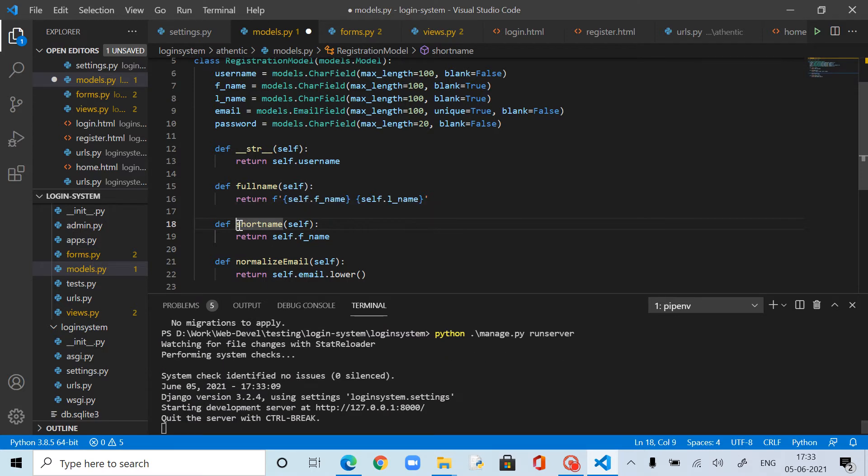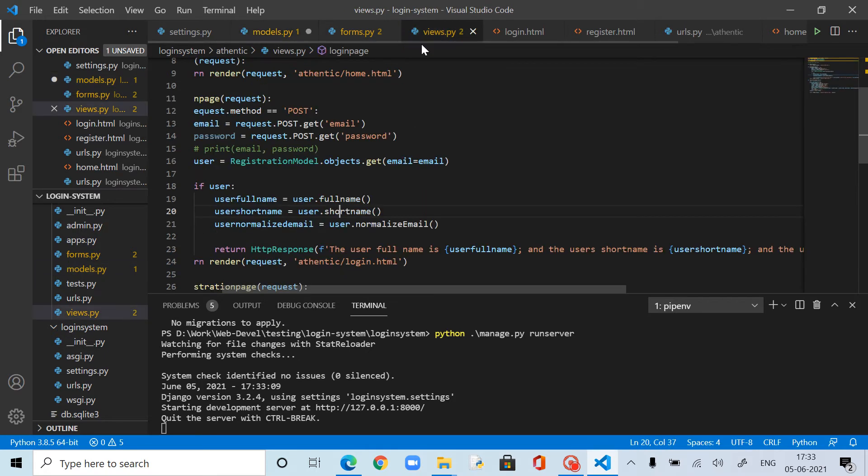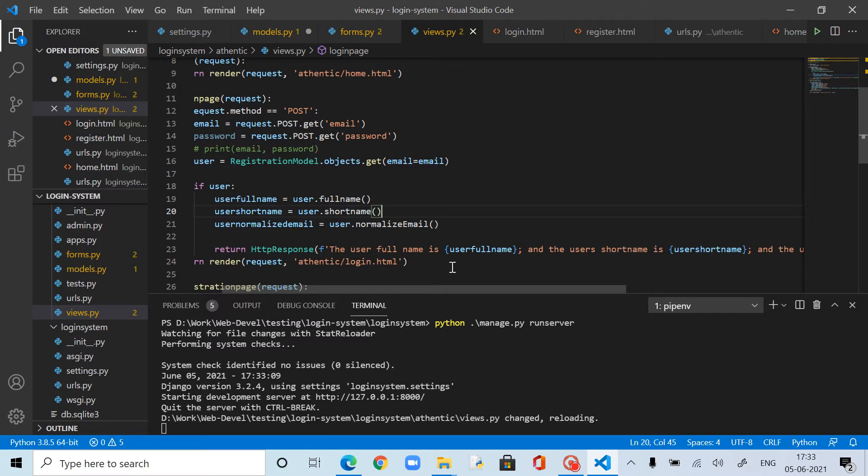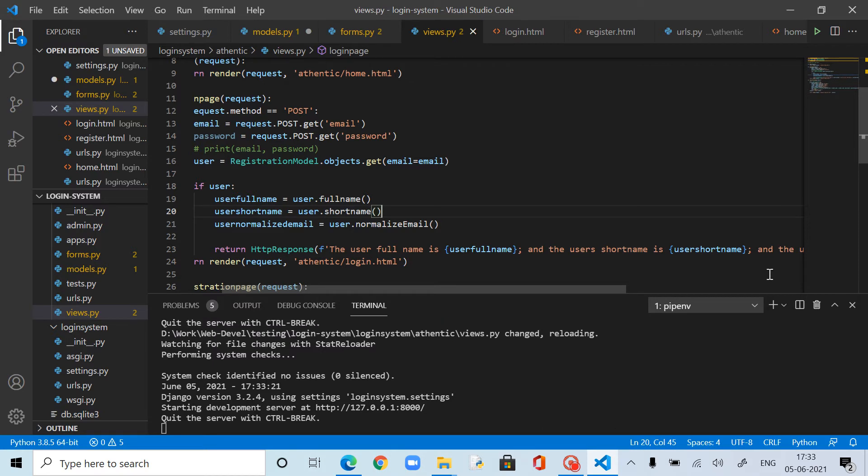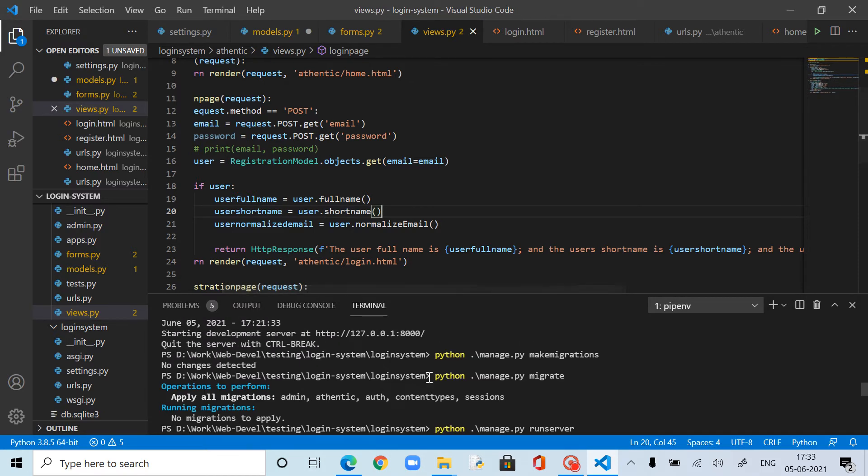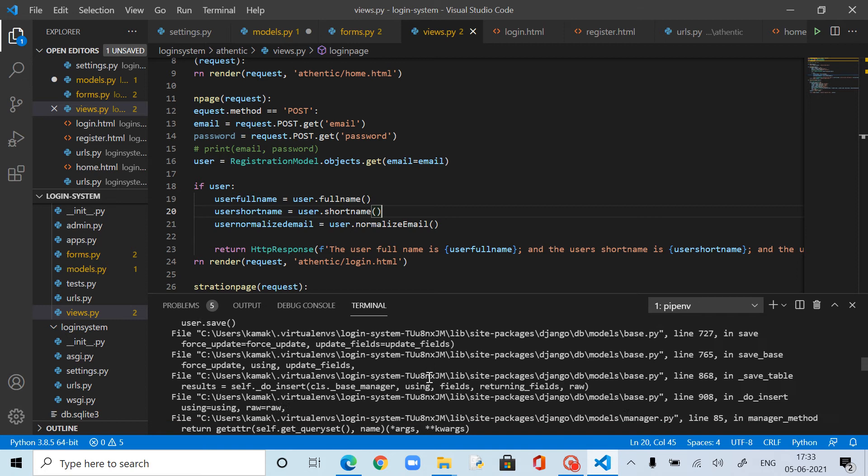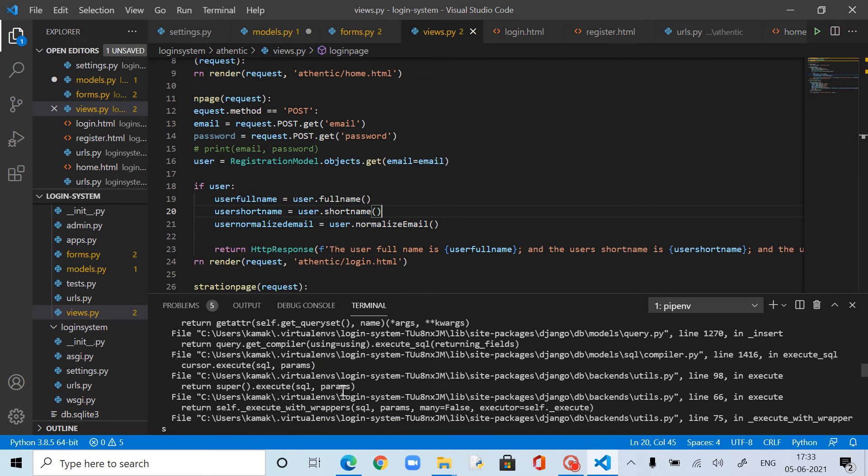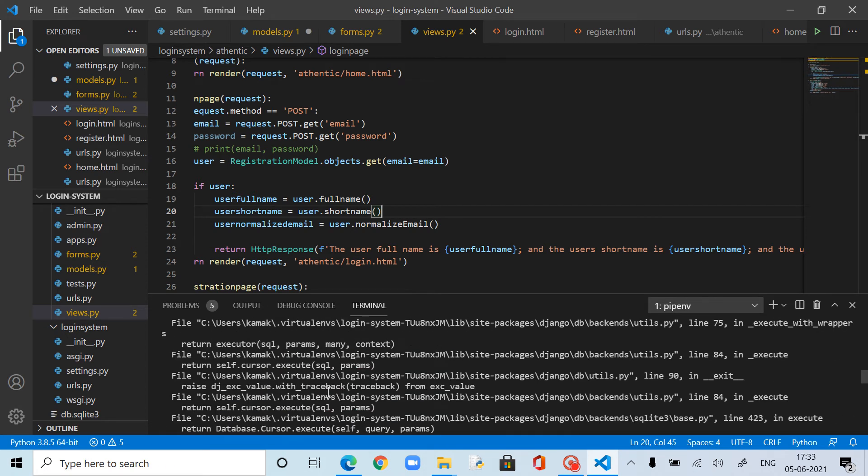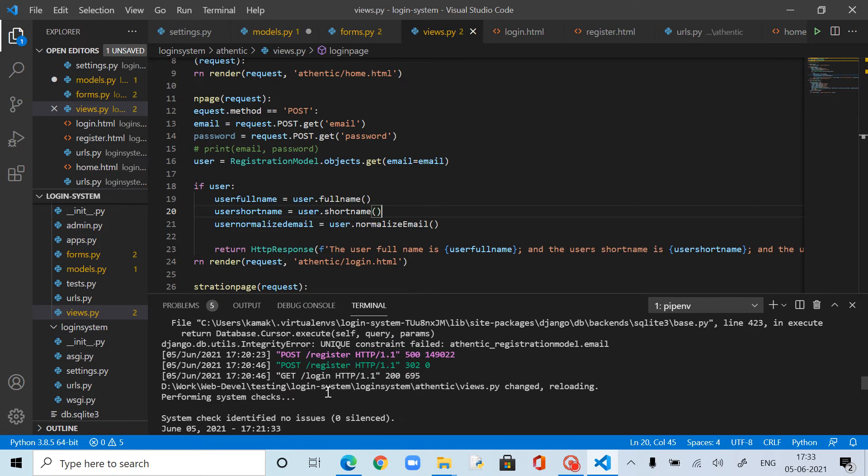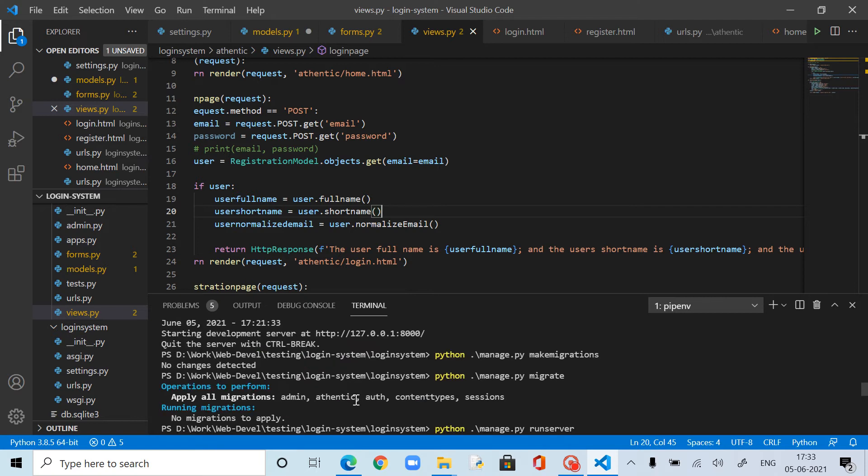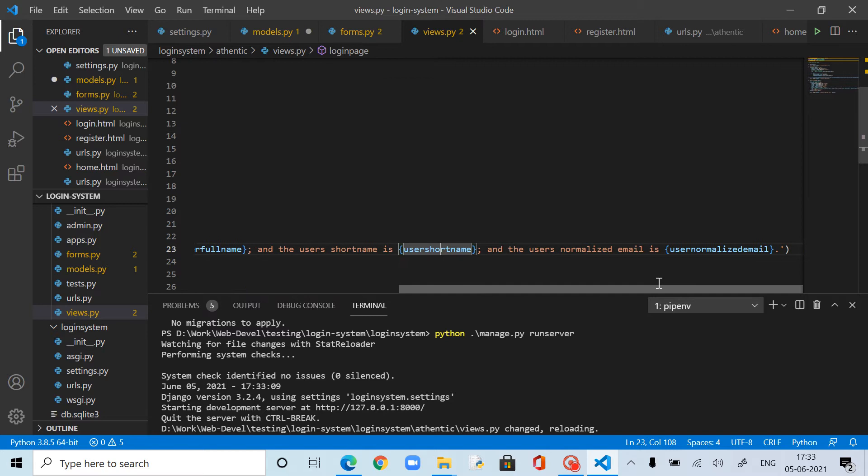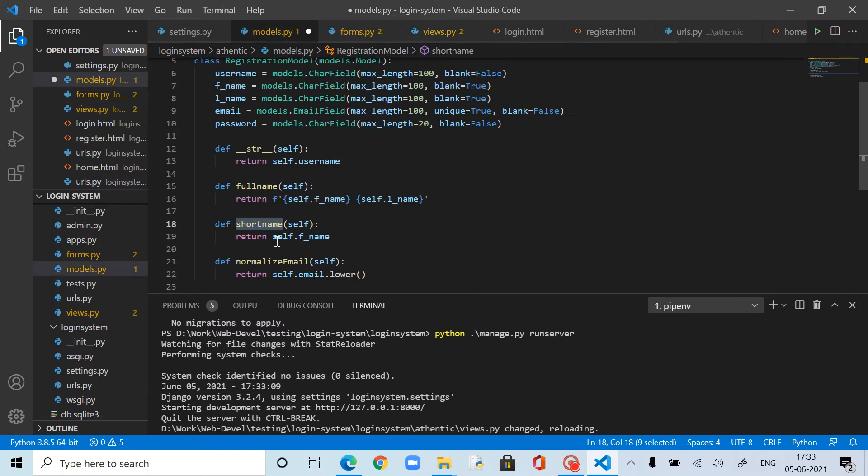Short name is there. Let's go to user short name. What is the message? I forgot. User full name, user short name, user short name, and normalize user. Now in models we got fname, that's okay fine.